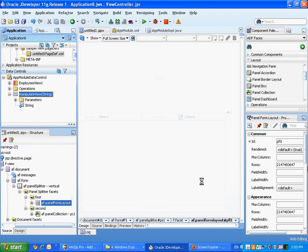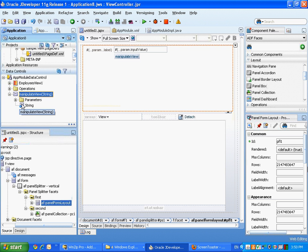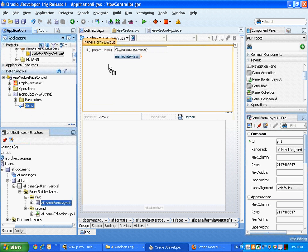And ADF is smart enough to recognize there's one parameter to this method, and based on this, it will create a page, or basically a section of the page where there's an input text for the parameter, as well as a button that actually invokes the method.